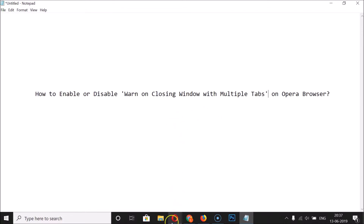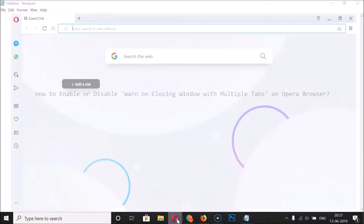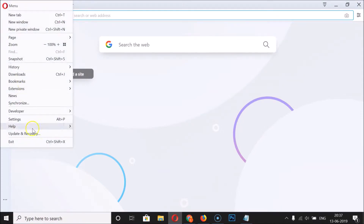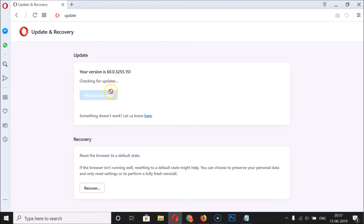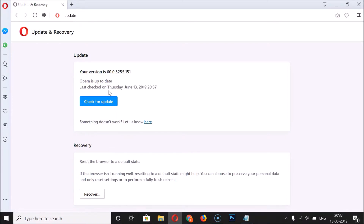To update, just open your Opera browser and then click on the menu icon at the top left, then click on Update and Recovery. You can see it's checking for updates. I have my Opera up to date, so I don't need to update it. If you haven't, just update your Opera browser to the latest version.